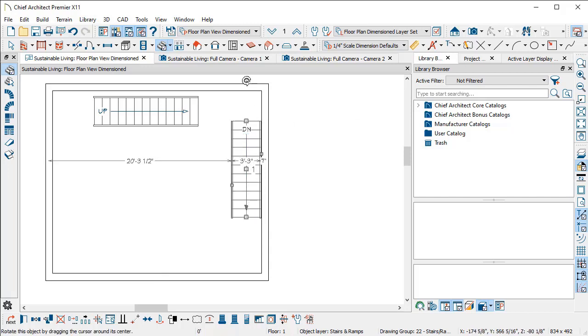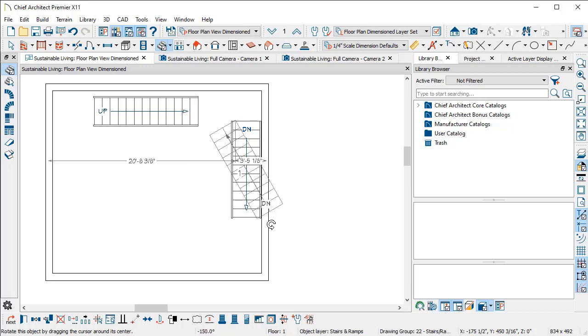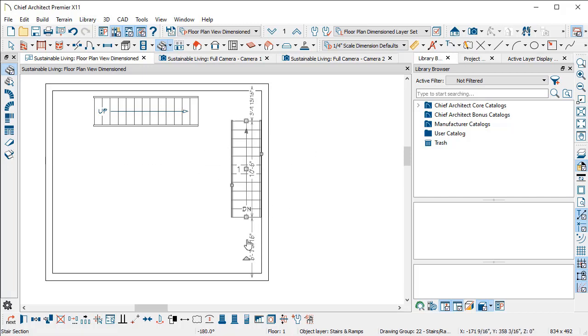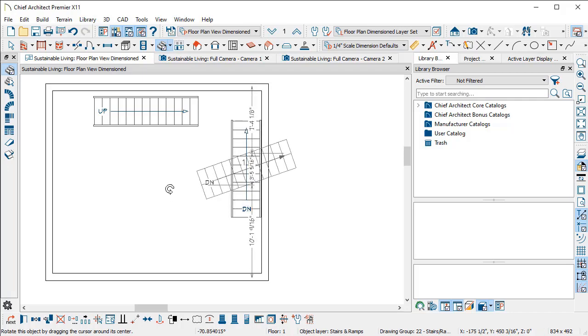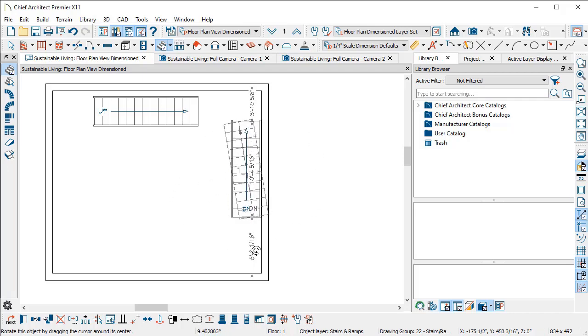When I rotate with my left mouse button, the rotation snaps to my allowed angles, but if I use my right mouse button and rotate, I have free-form rotation.